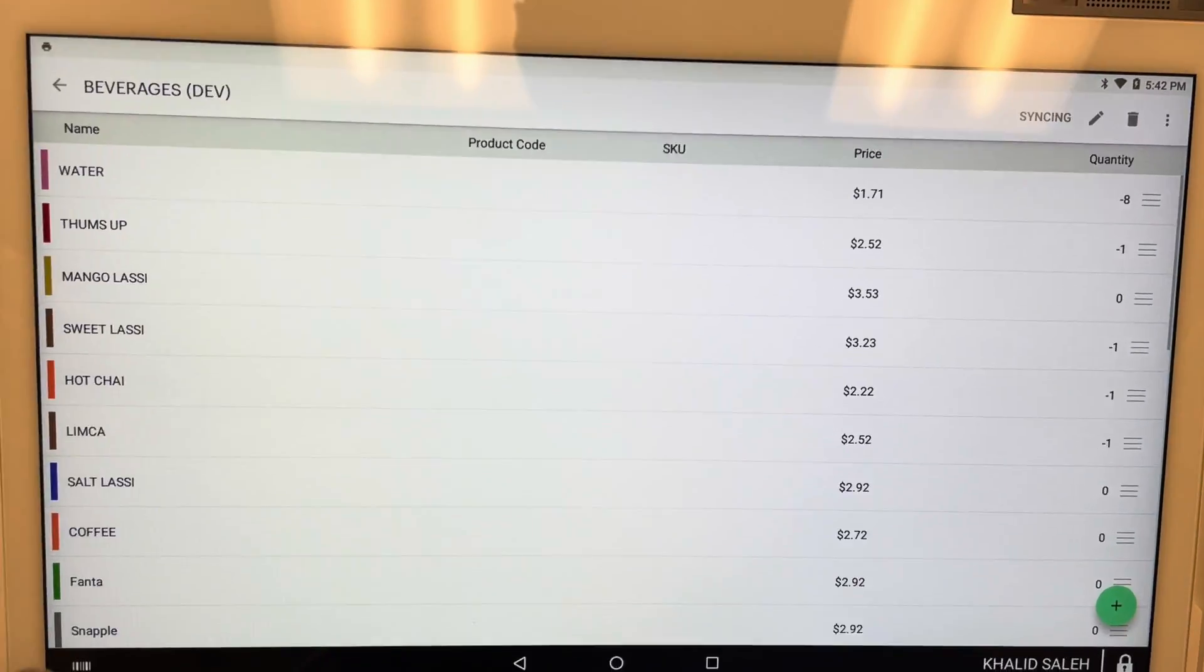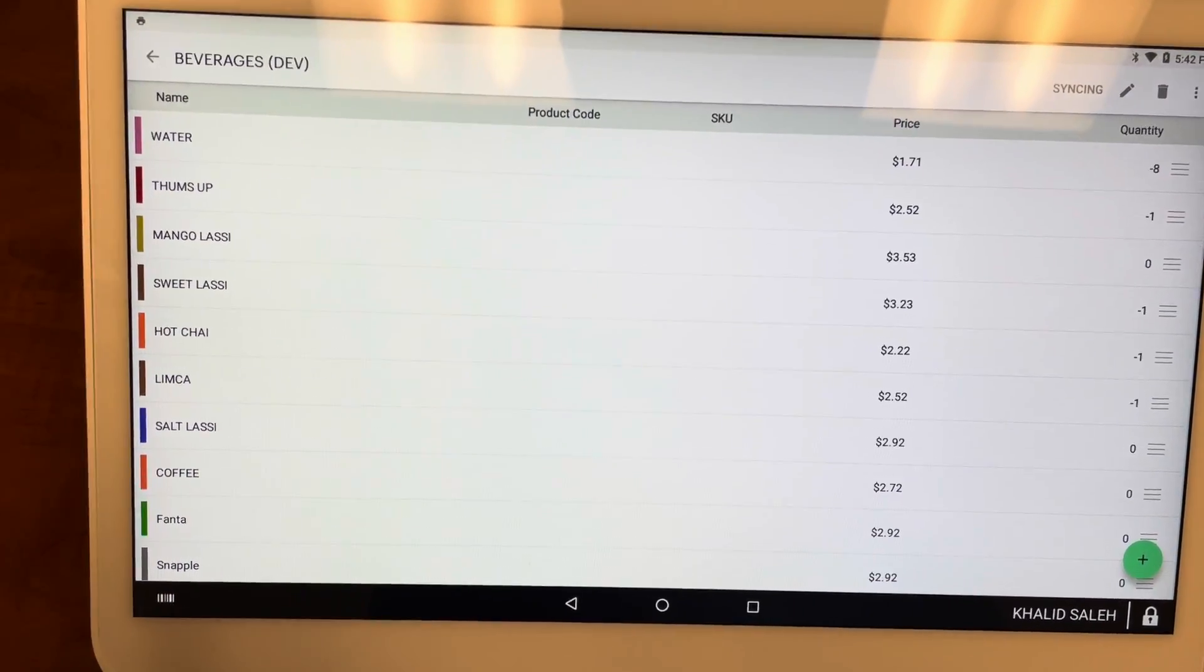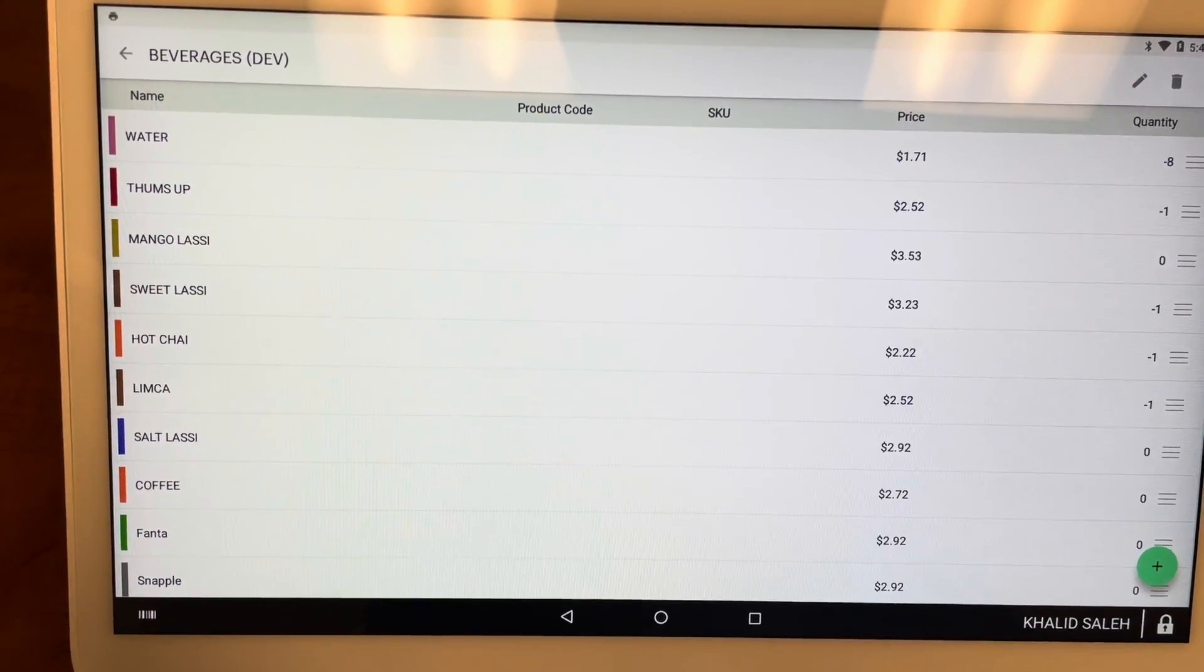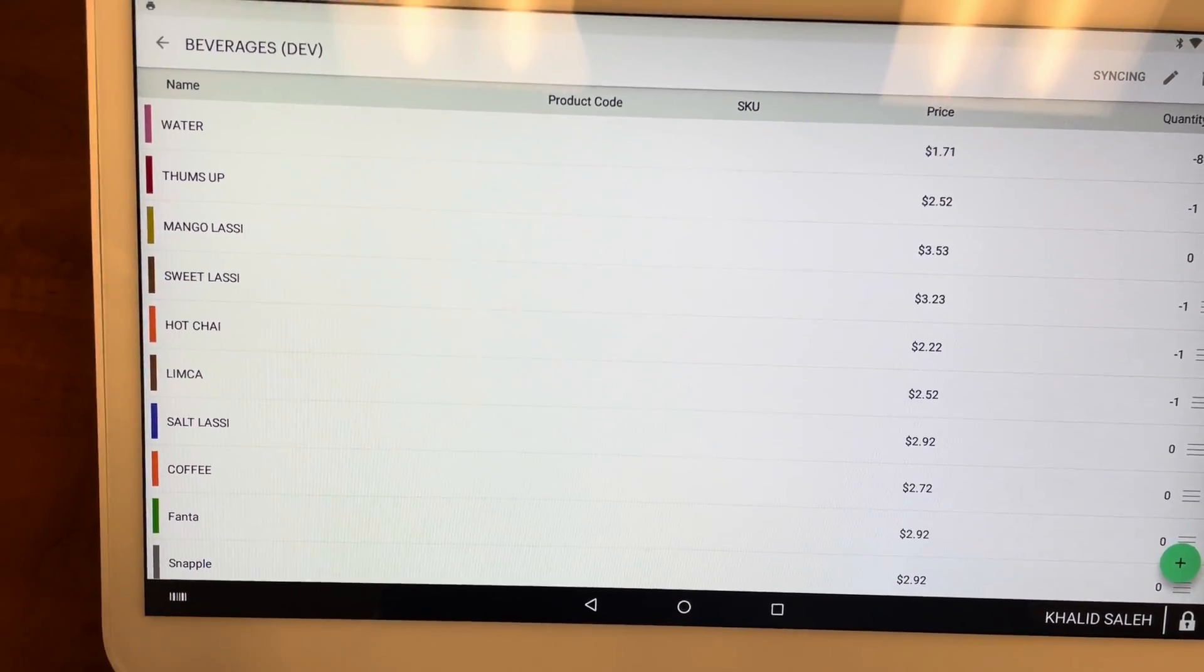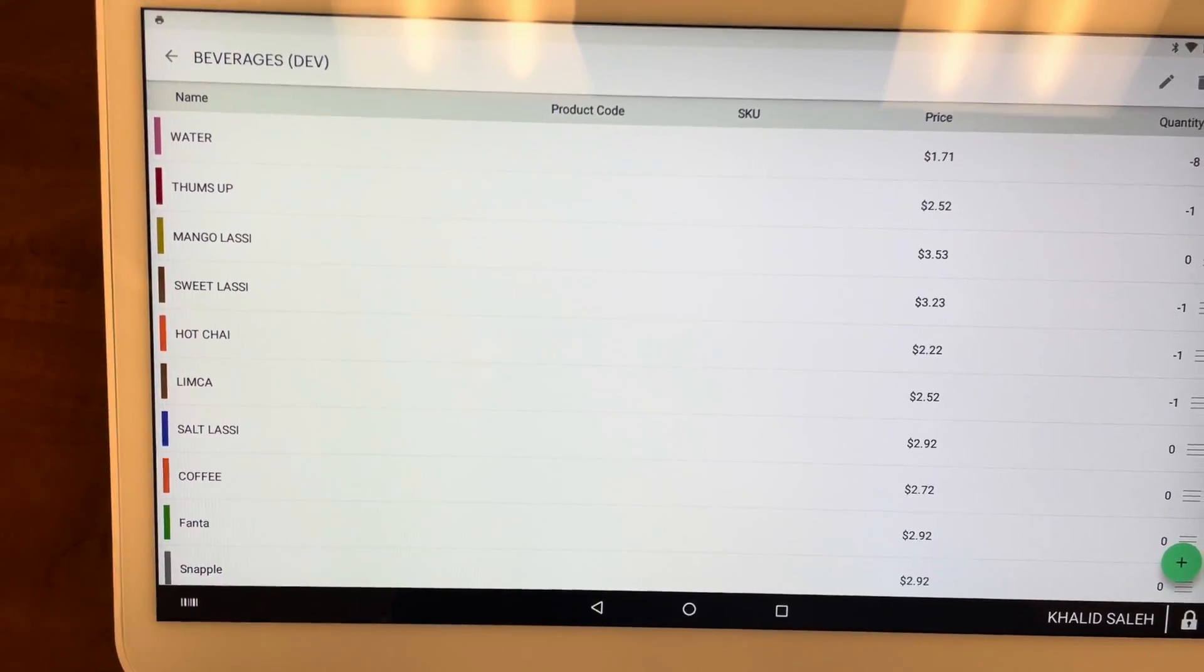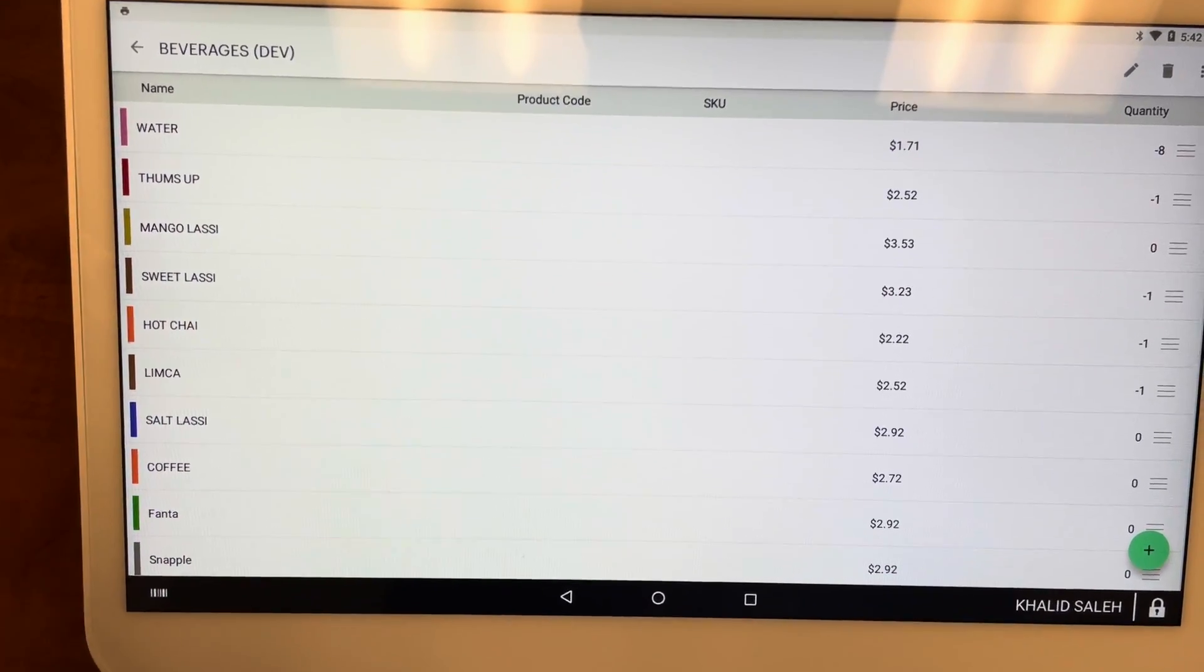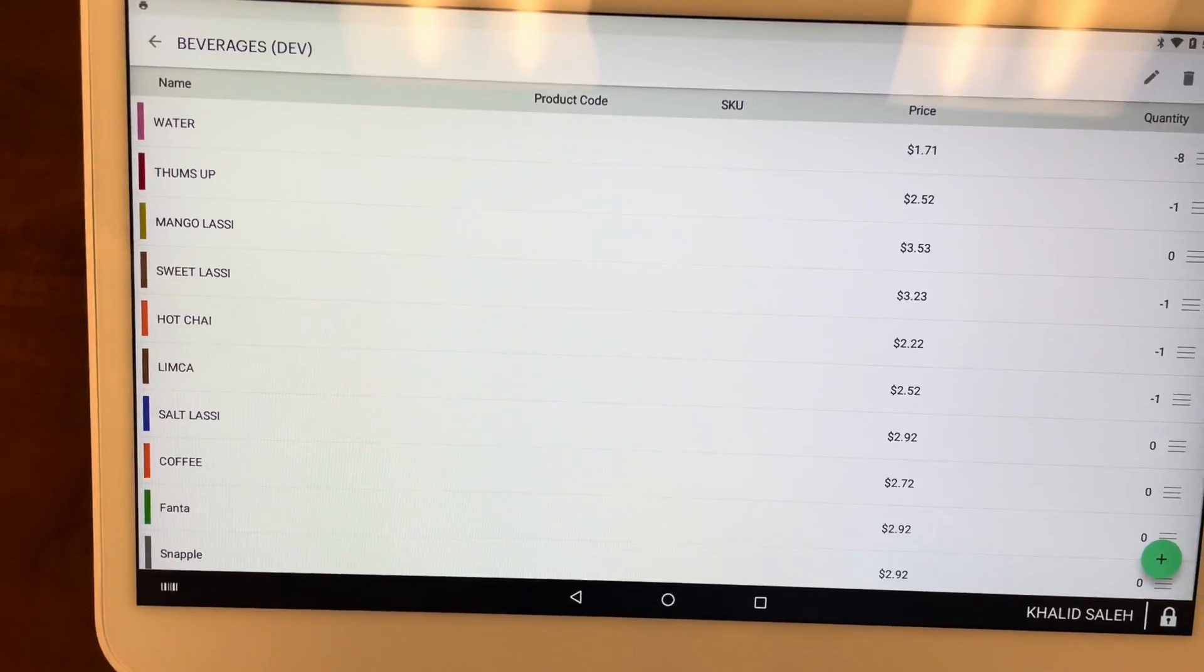And then give it about one to five minutes, and it'll be hidden from the website. Make sure it takes about one to five minutes to make it hidden from the website, and then that item will no longer be available.